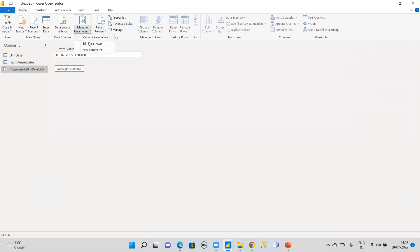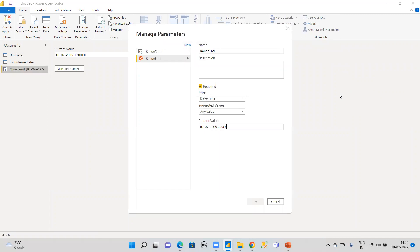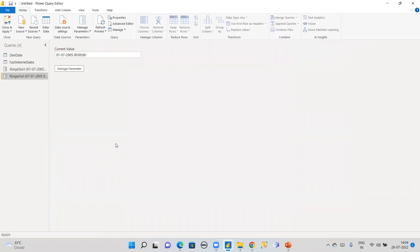The second parameter is RangeEnd. Again, select date and time as the type. Set the value to 07/07/2005 with the full date and time. Because we selected date and time type, we include the time portion as well. That completes the first step.